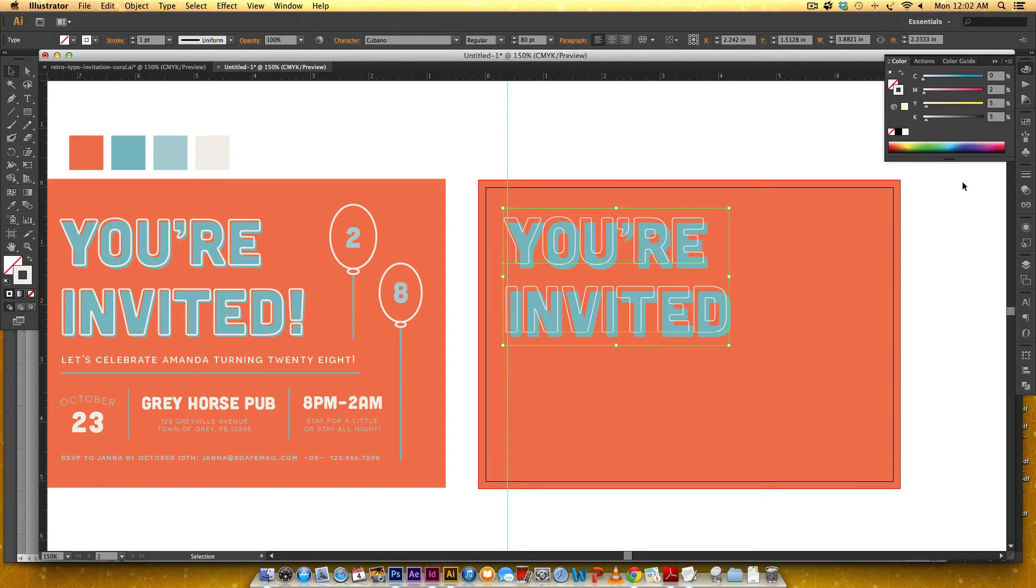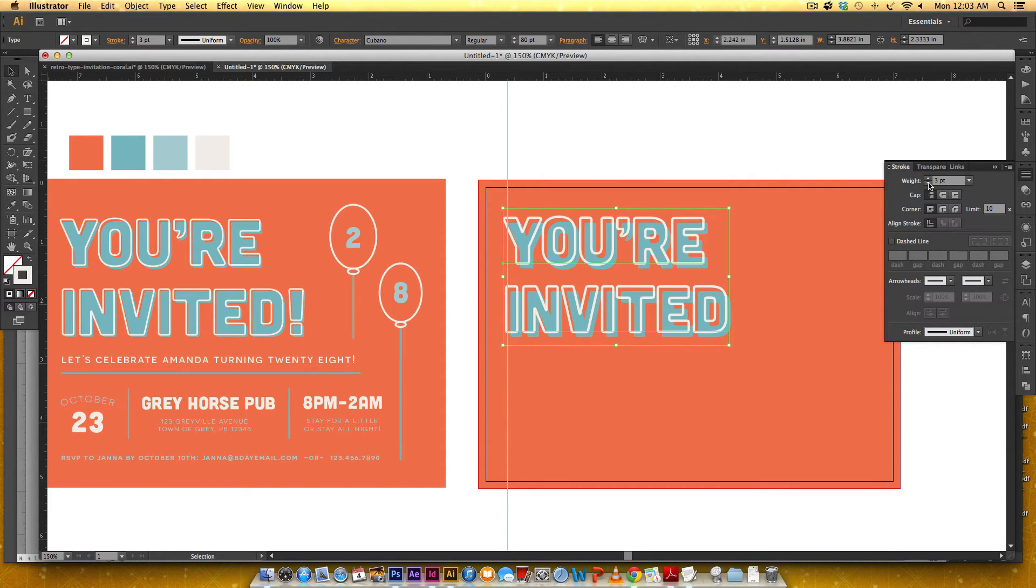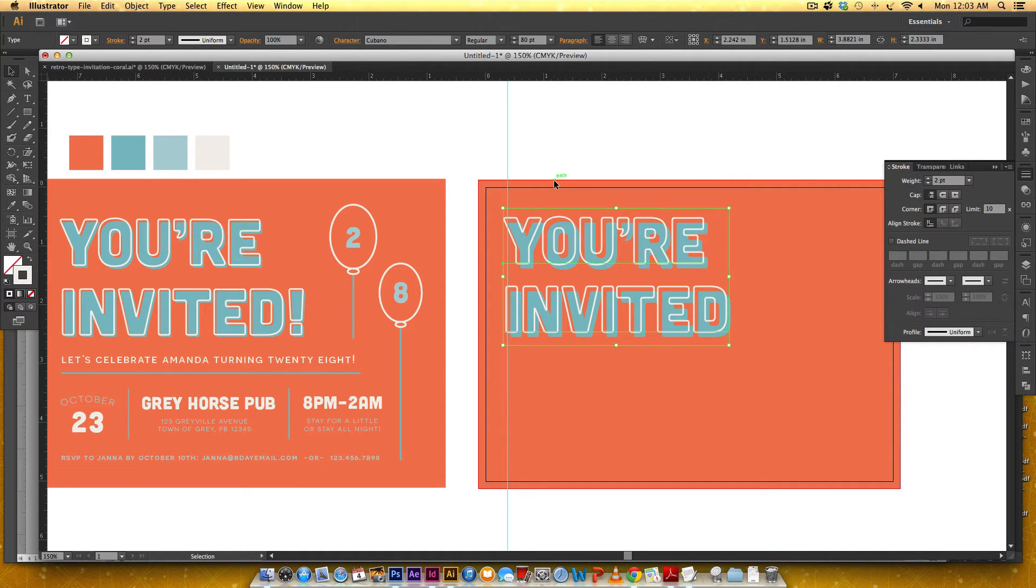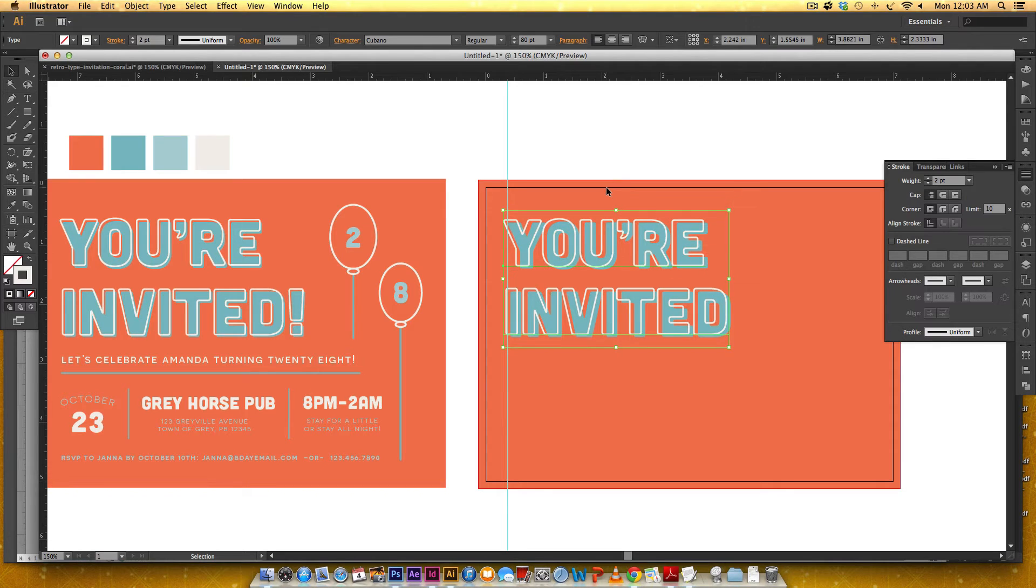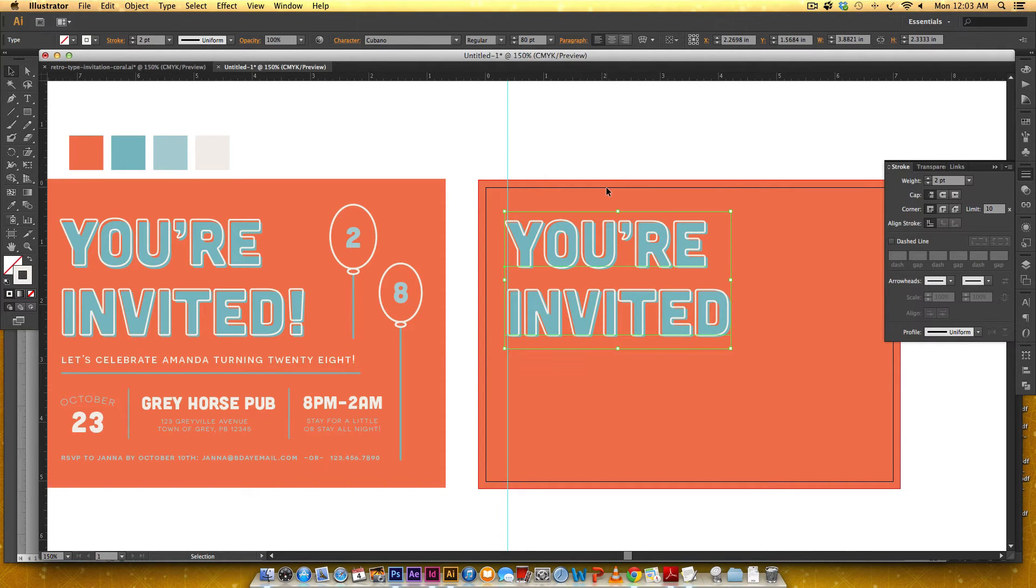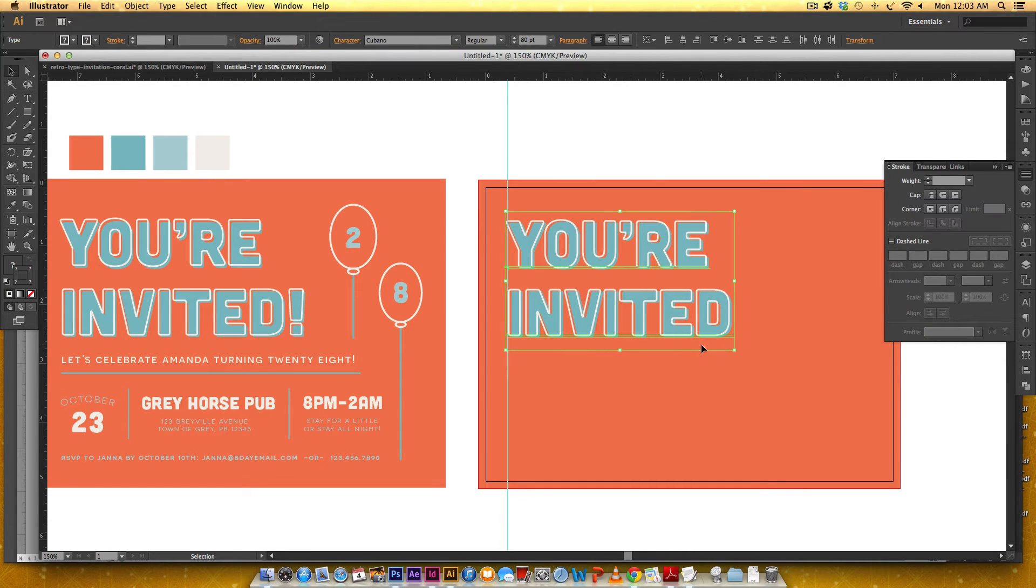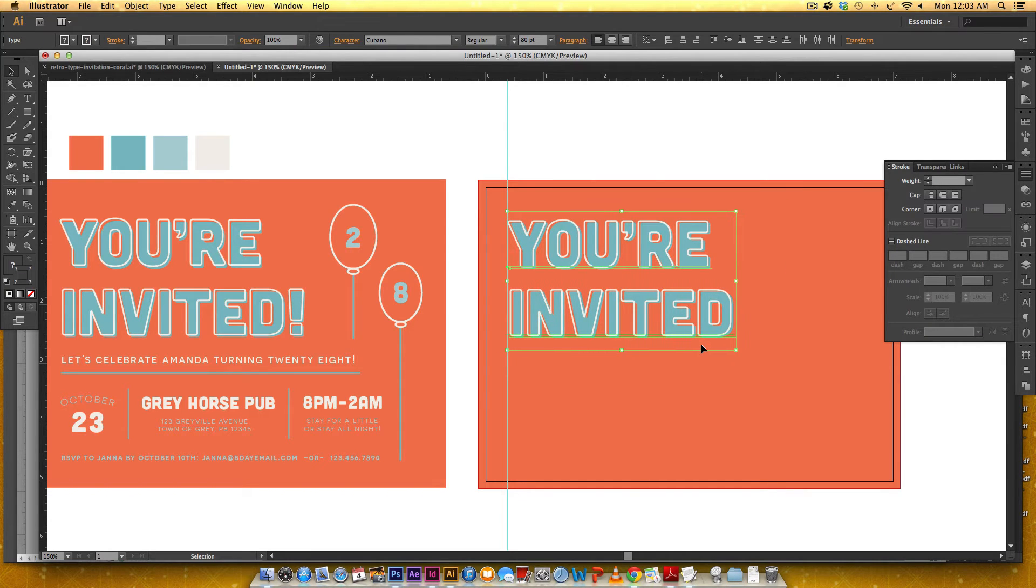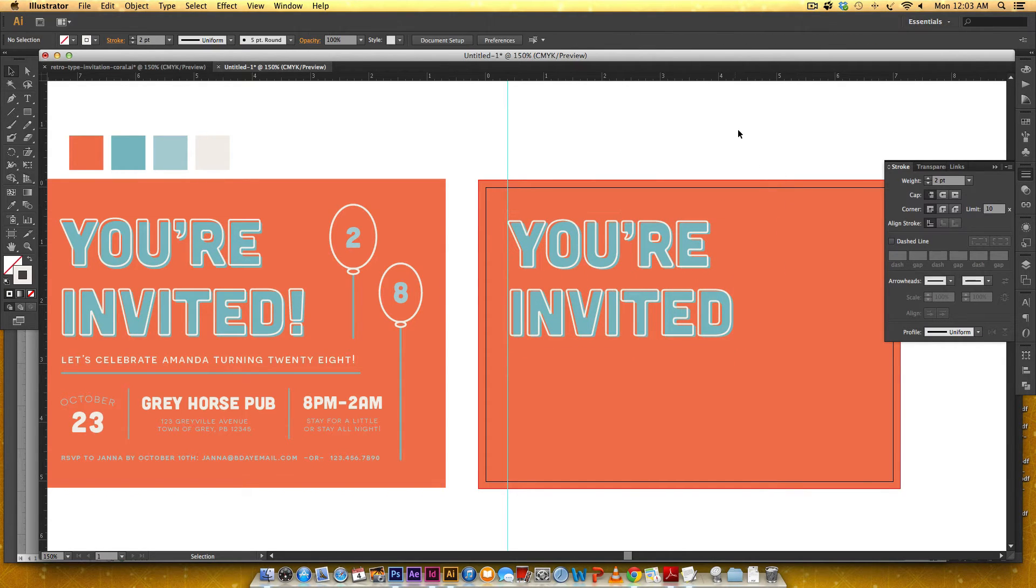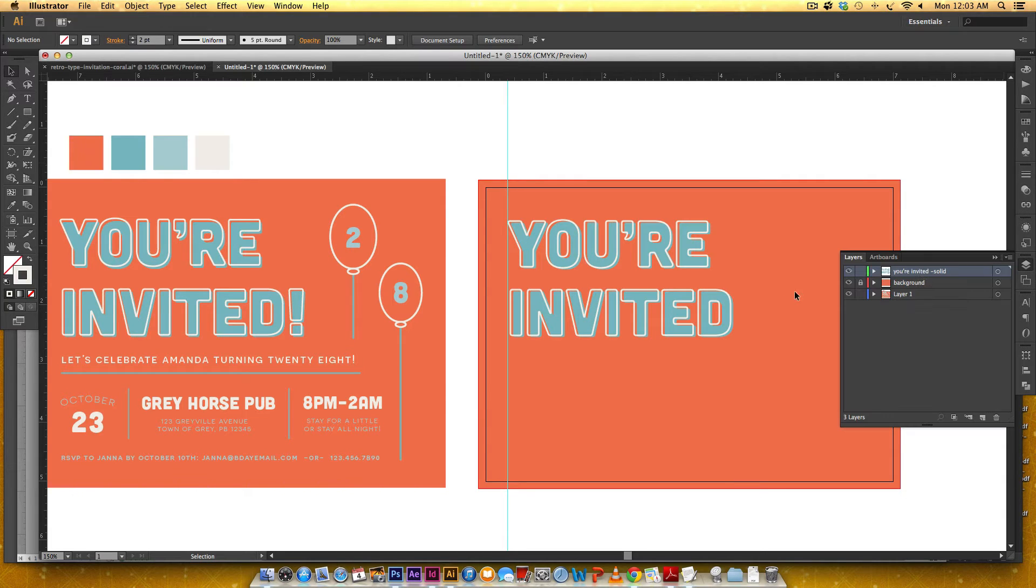So I'm going to hit V to go back to selecting this I'm going to come over to my stroke palette and let's see two looks pretty good so this is kind of high up so I'm just going to use my arrow keys to kind of knock it down a little all right so that's looking good let me just knock everything over.